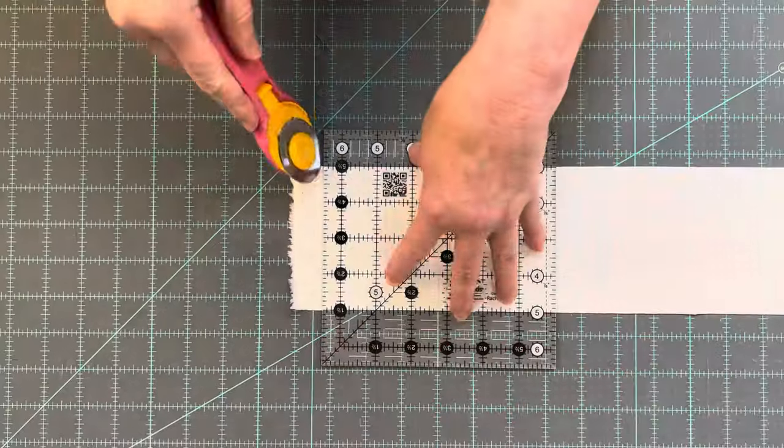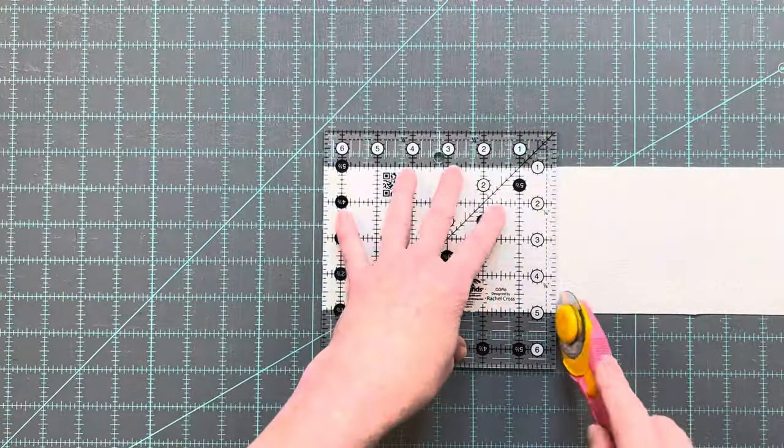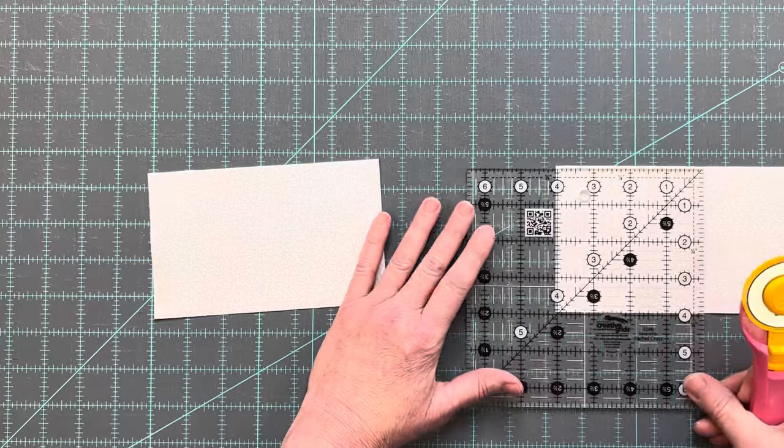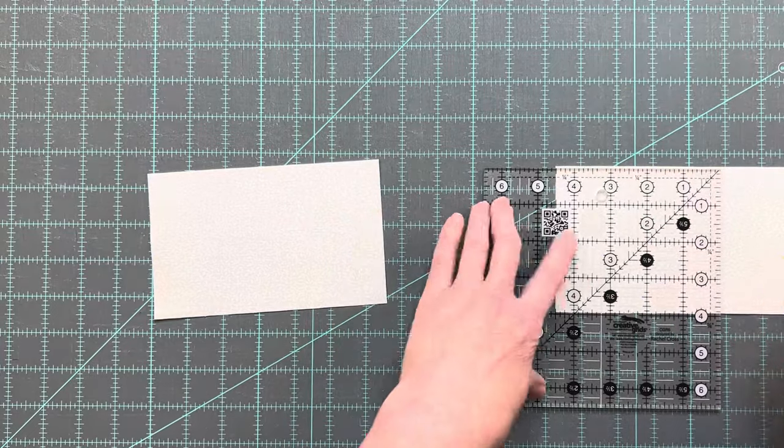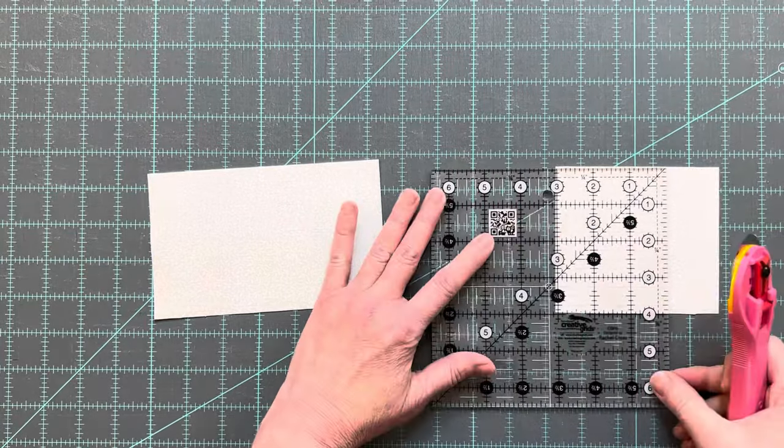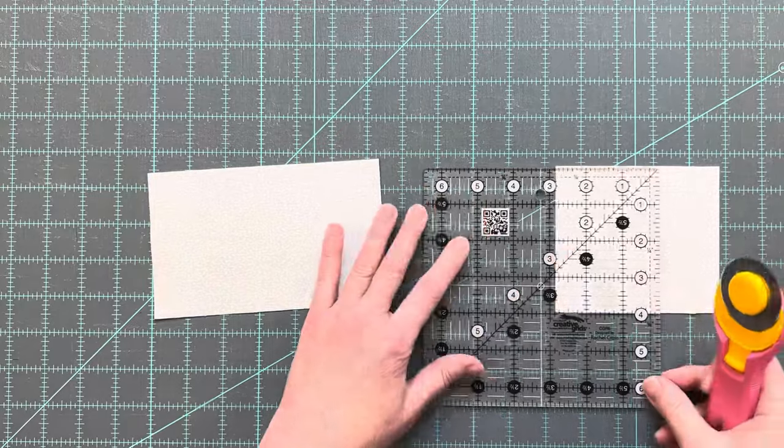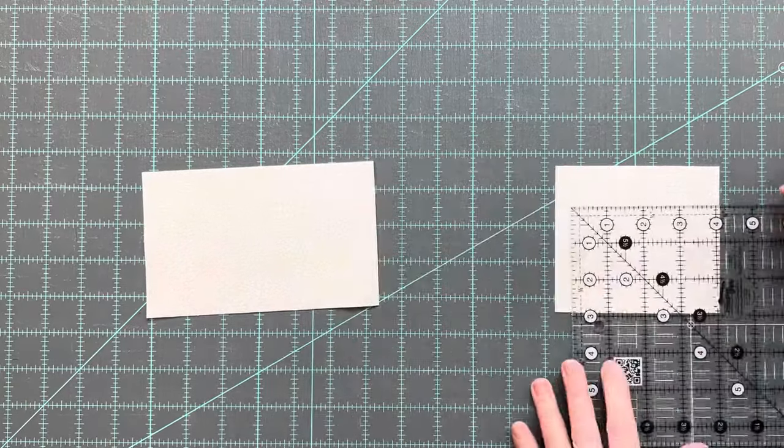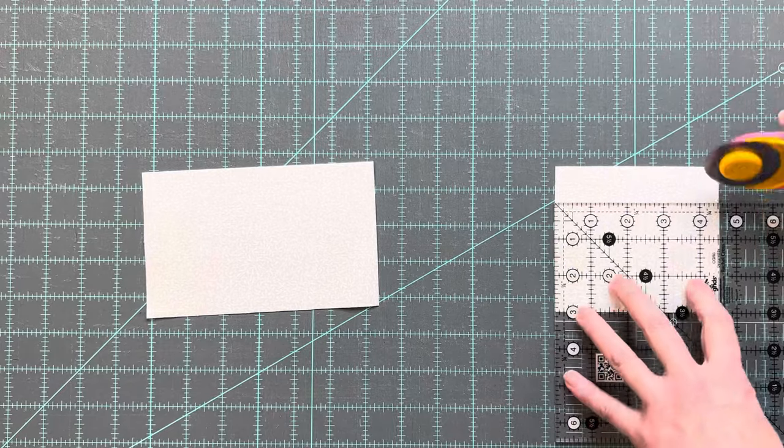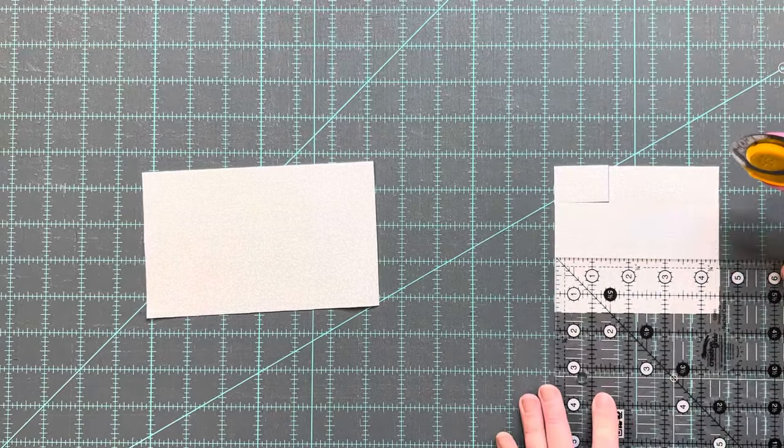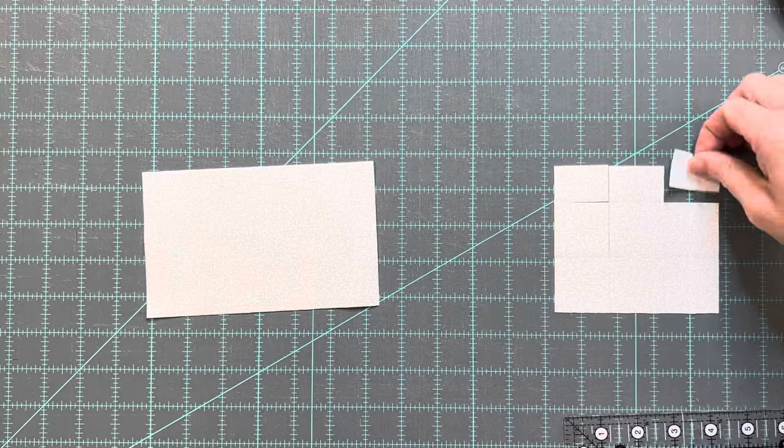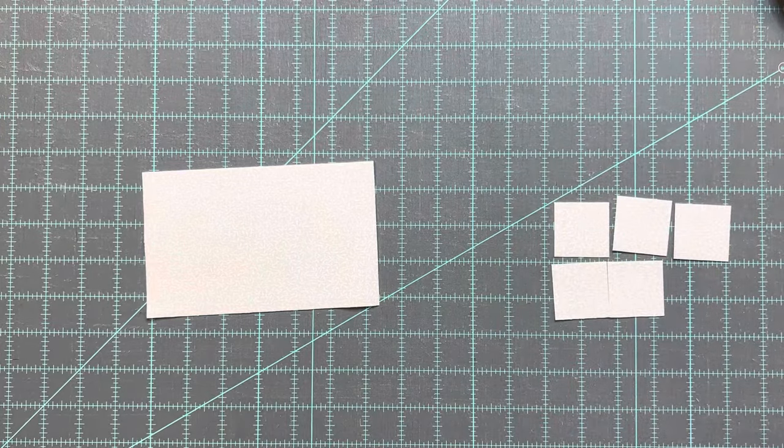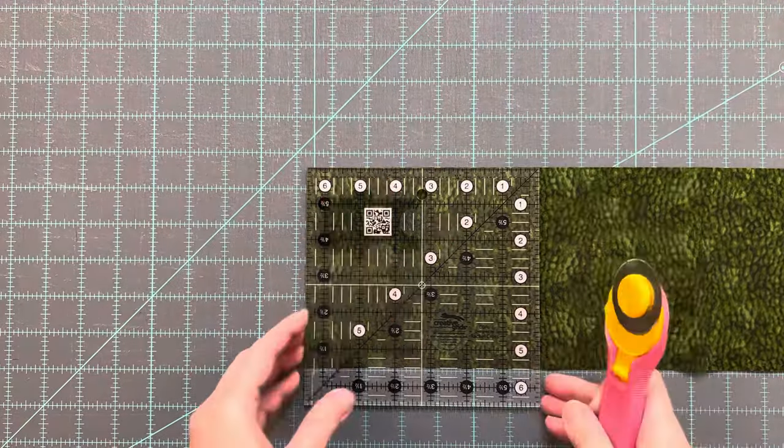From a background fabric you need to cut one rectangle that measures four inches by six and a half inches and five squares that measure one and a half inches by one and a half inches.